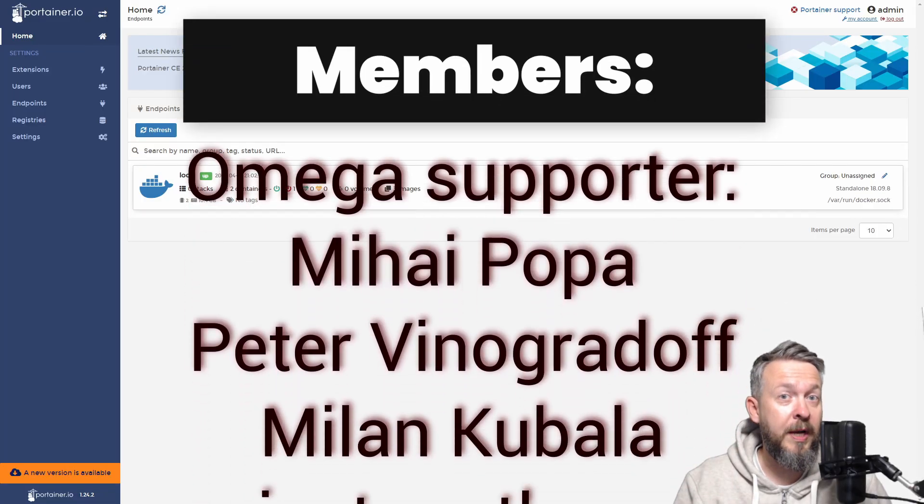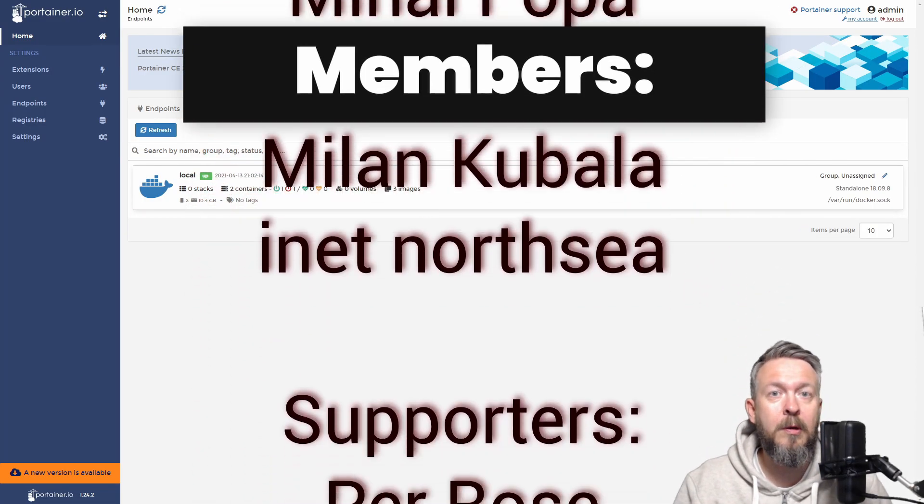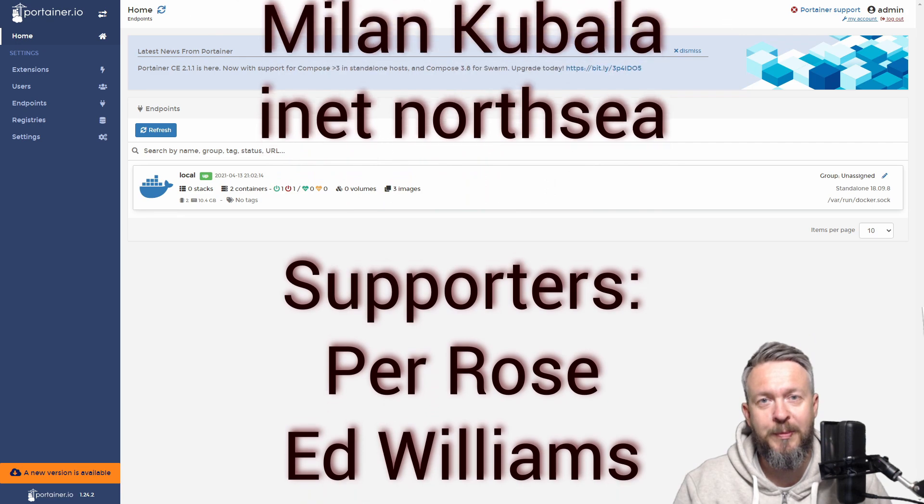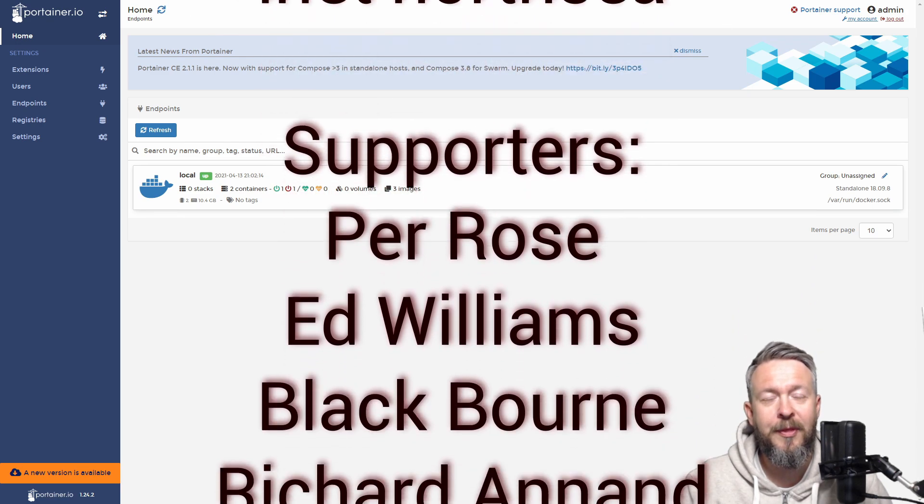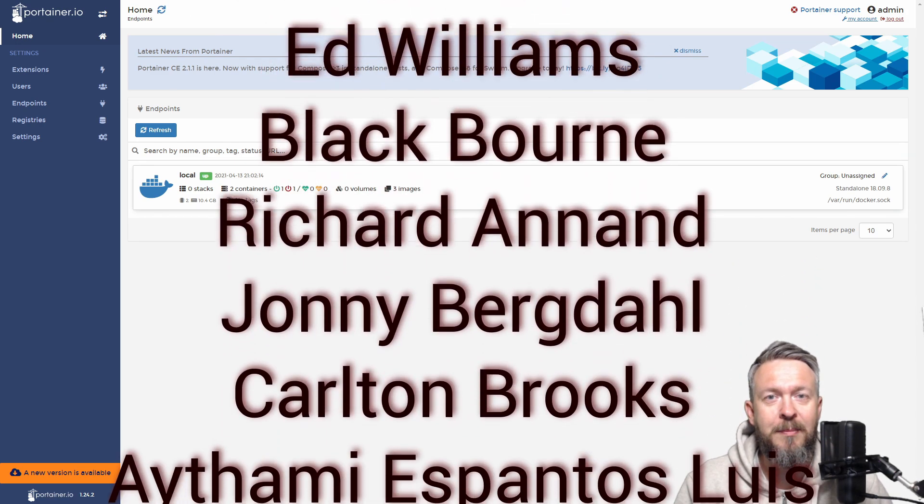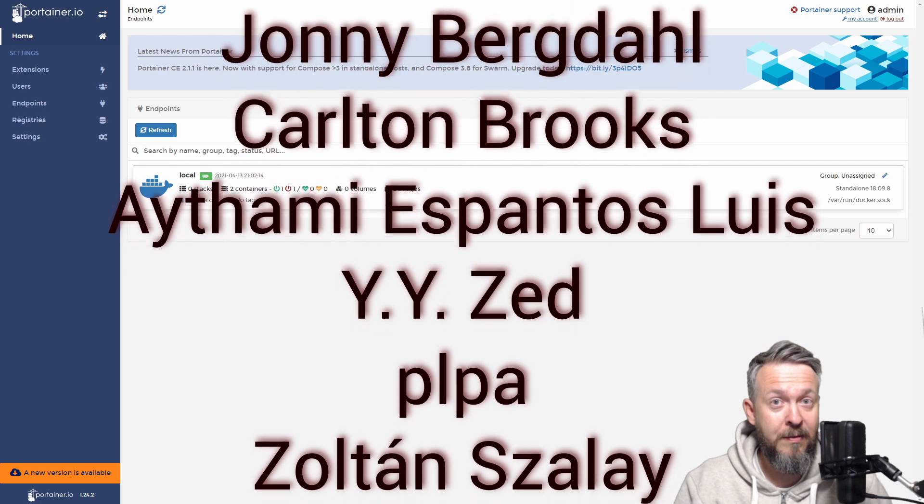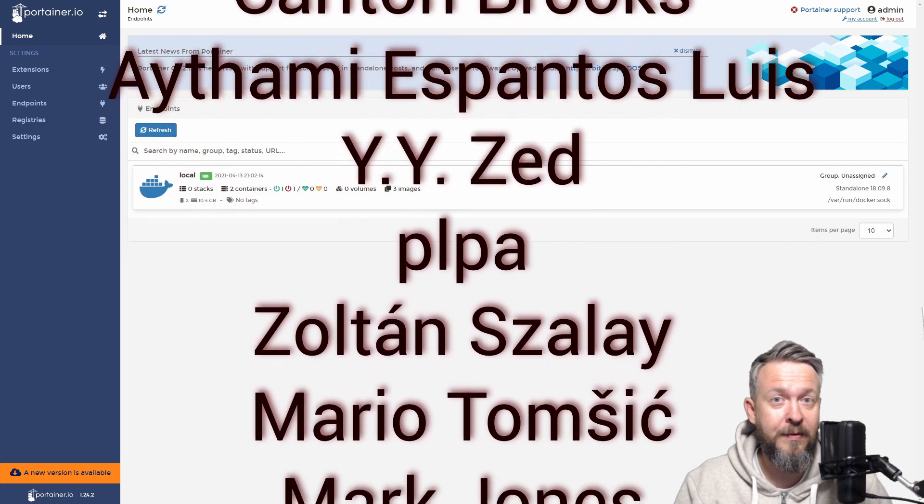Before we go any further, I really would like to thank all the members who have joined my channel. Thank you very much, your support really means a lot. And now, let's get cracking with the video.